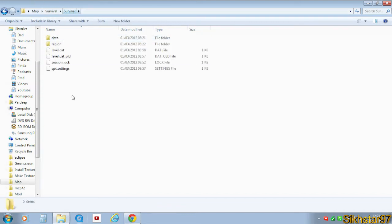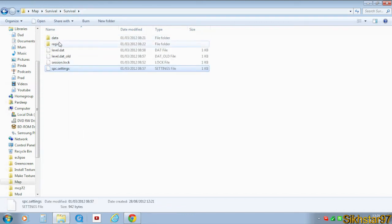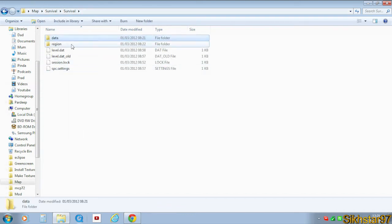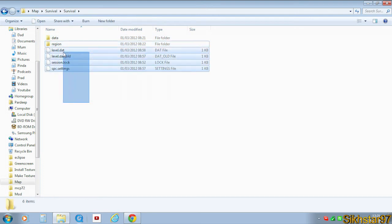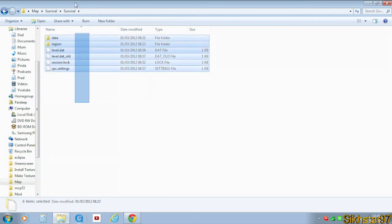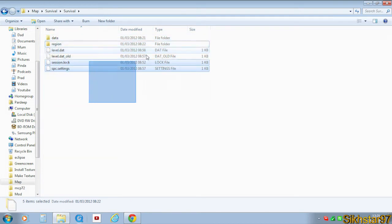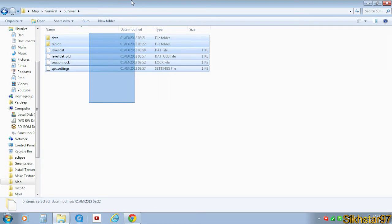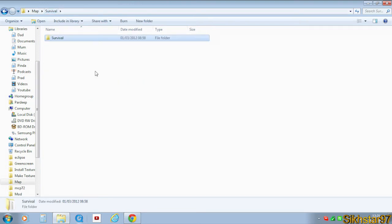Inside that second folder will be two folders called data and region, and then level.dat and basically a few files. These are the files that want to go into the save folder of our Minecraft, but you don't put them just like this—you put them inside a folder.